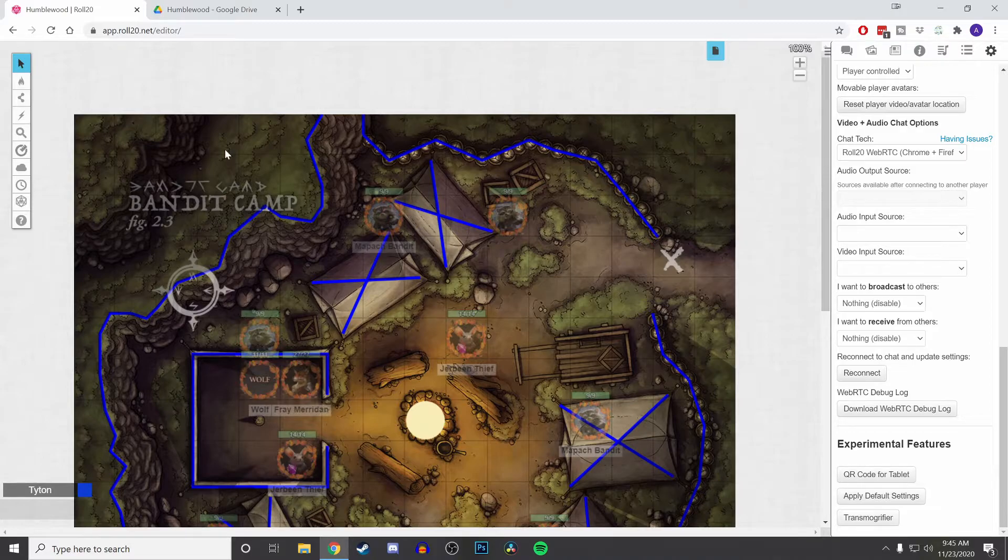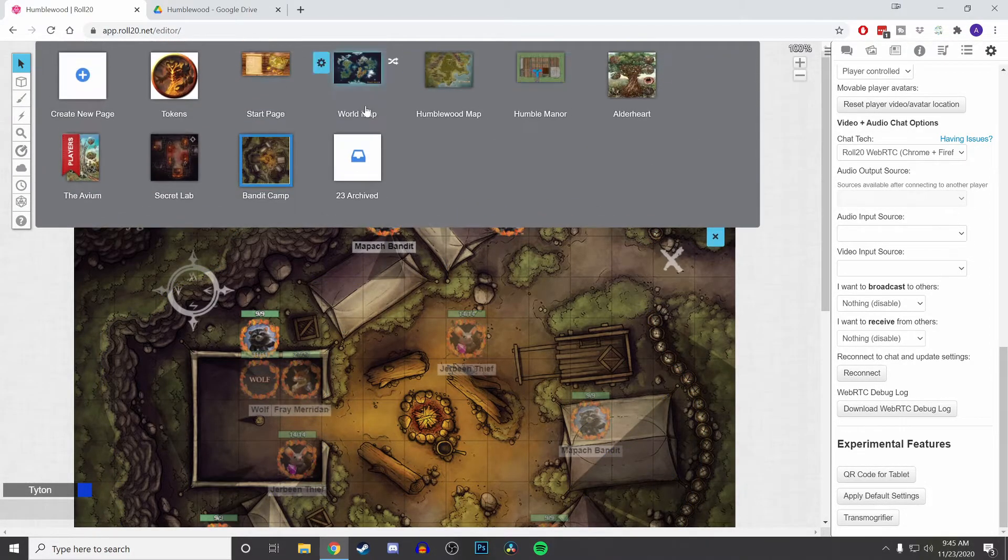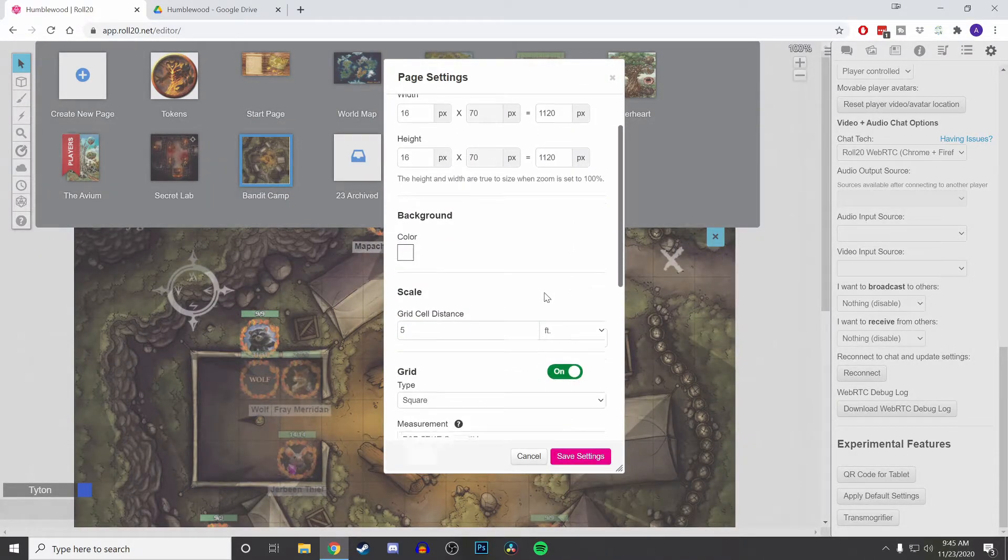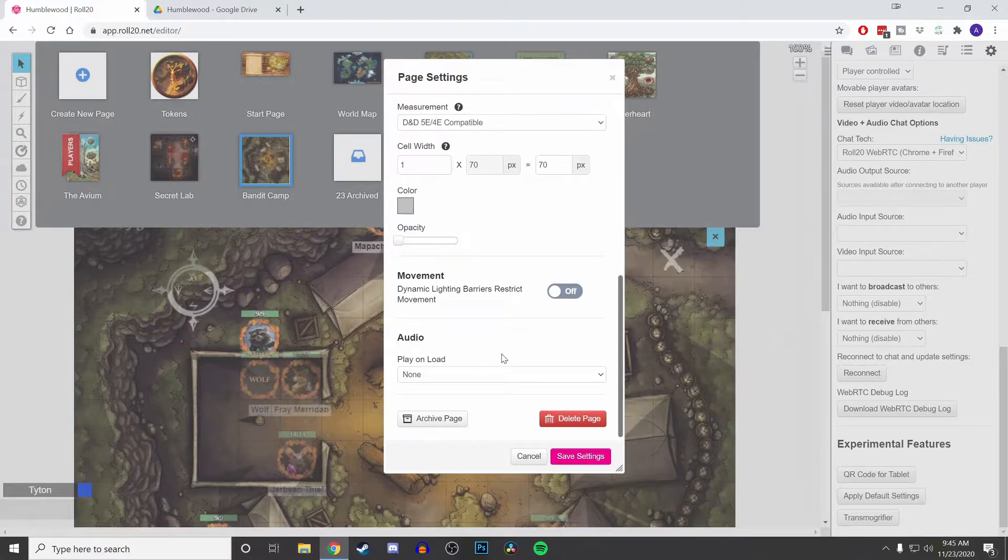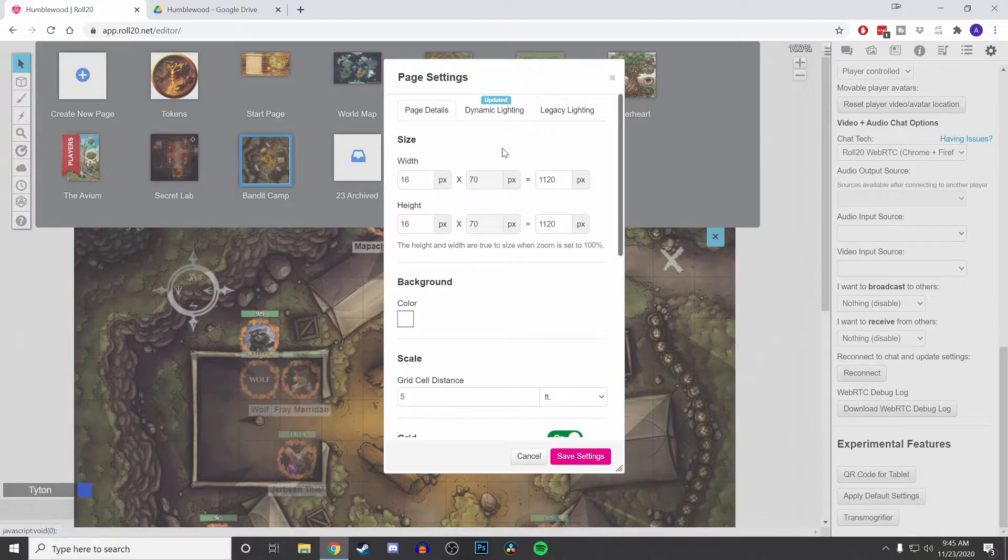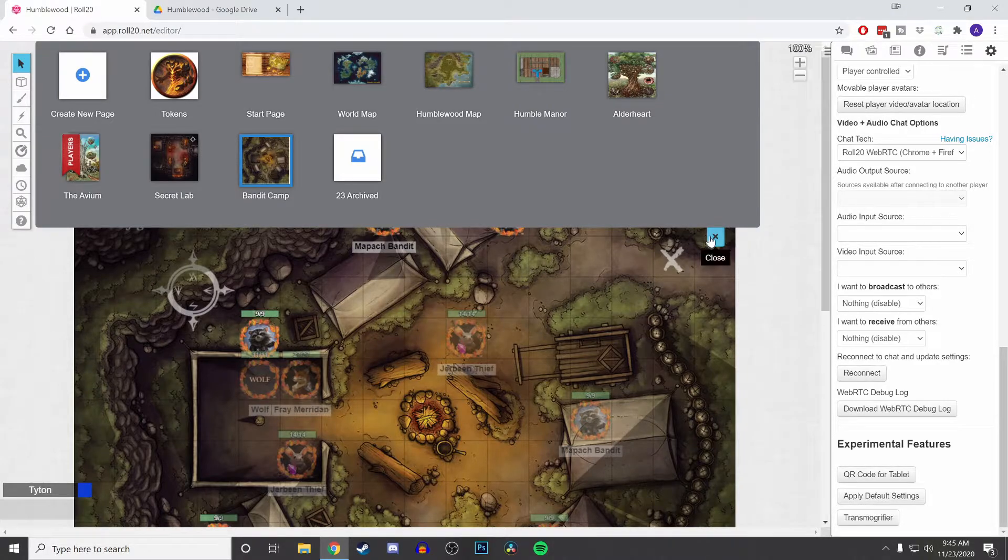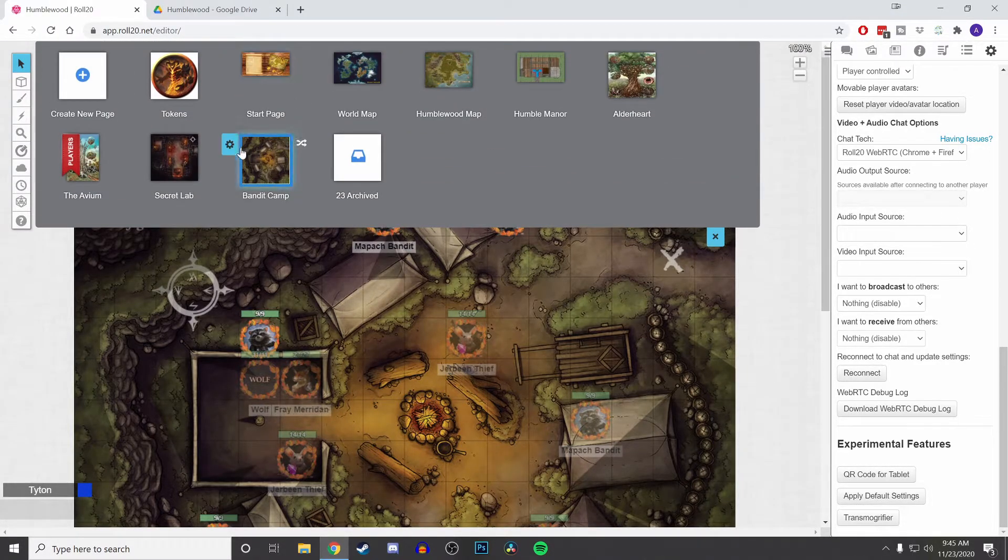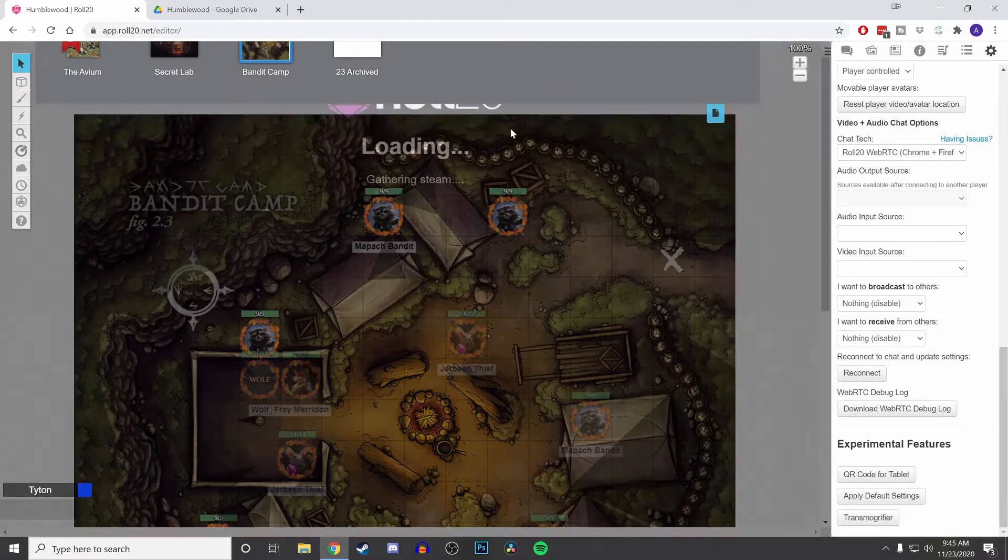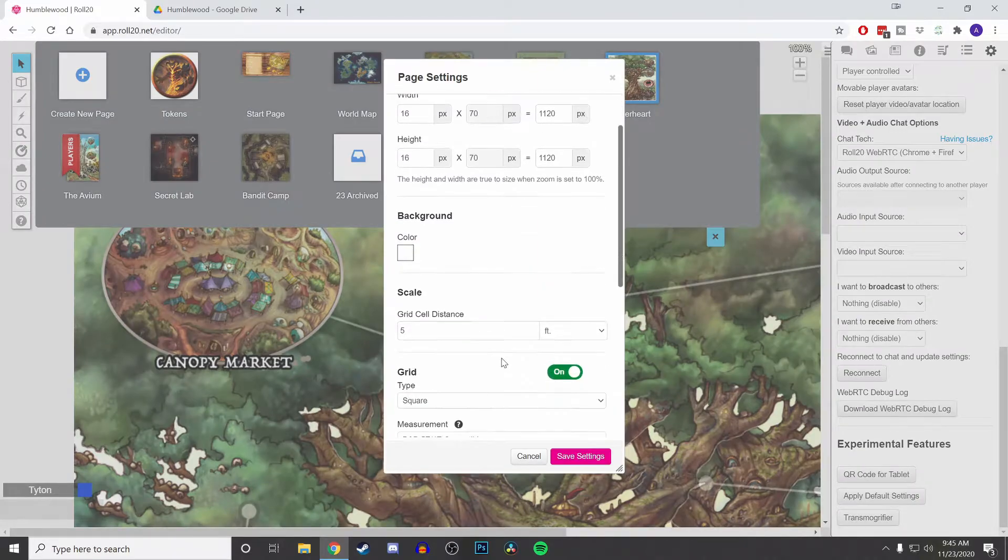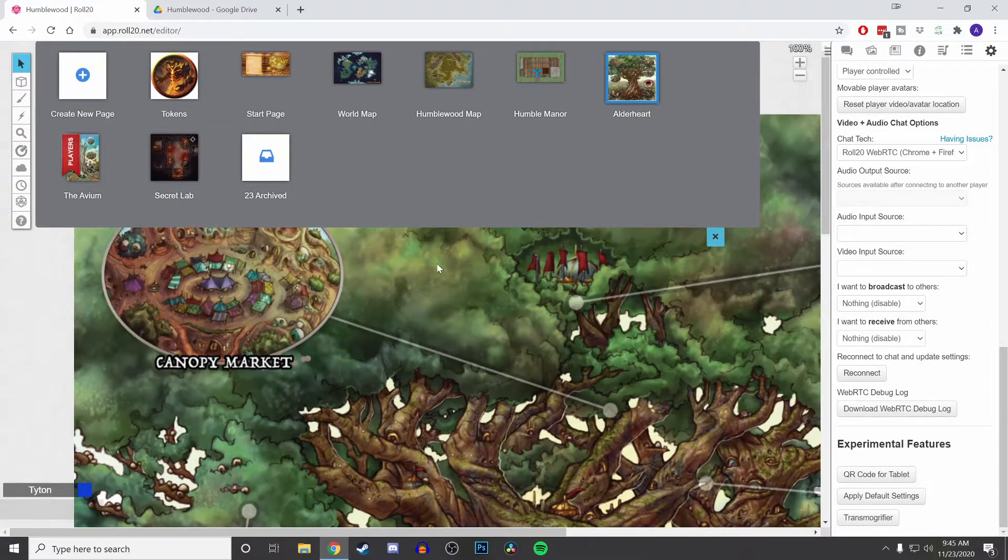Of course, at the time of this recording, Roll20 has changed the UI for everything here, like your page settings and dynamic lighting and all that stuff. I'll probably do a separate video on that some other time. Aside from importing characters, you can import pages into your campaign. Unfortunately, I do not need this, so I'm just going to delete it.